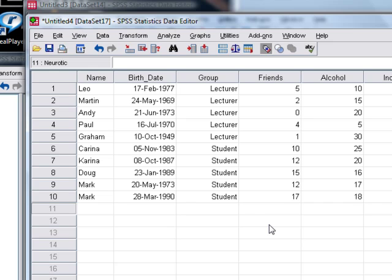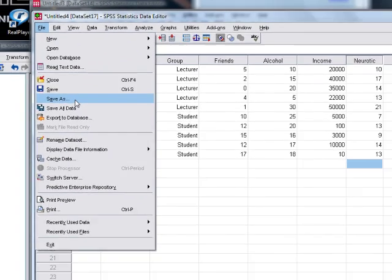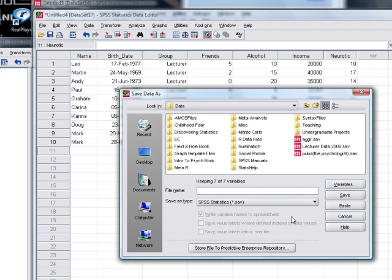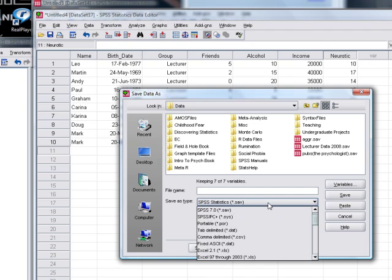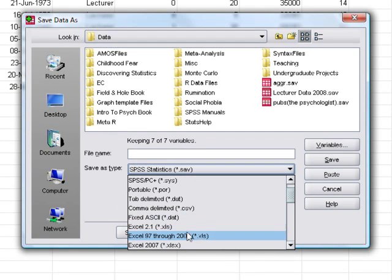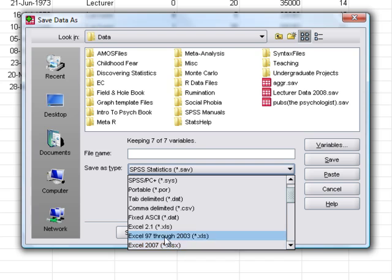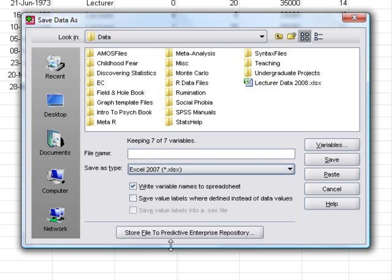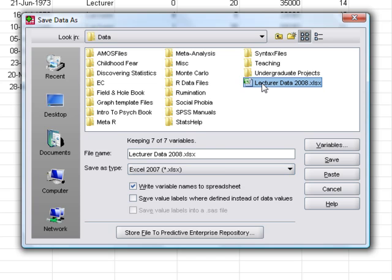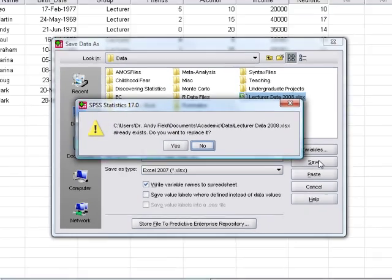Well again, that's really simple. All we have to do is go to the file menu, save as. Now again, we don't want to save it as an SPSS file, so we just change it down here to an Excel file. The one you change it to will depend on which version of Excel you're using. I have the latest version so I'm going to change it to an Excel 2007 file. Of course by the time you watch this video it might not be the latest version - there might be a new one. I'm going to call it lecturer data 2008. Now because I already have that file, it's just asking me as normal whether I want to replace it, which I do.